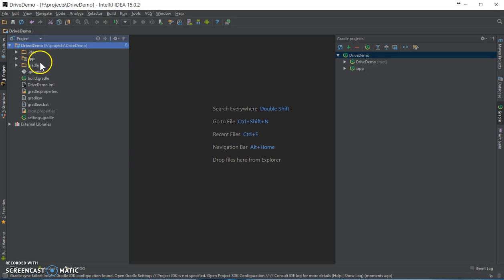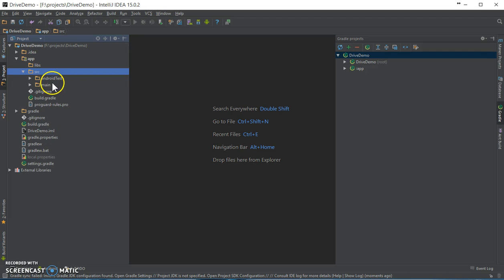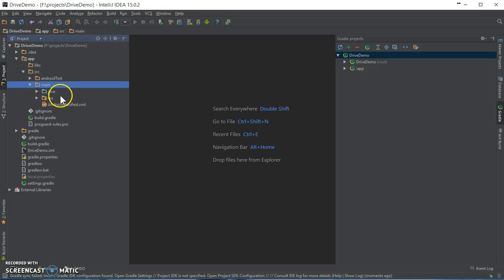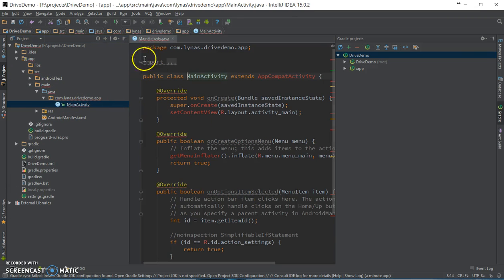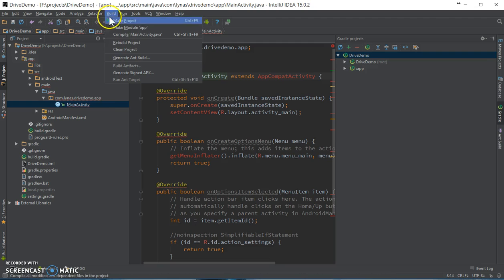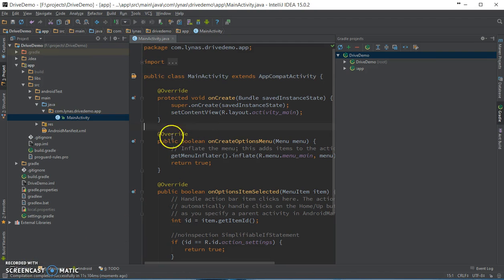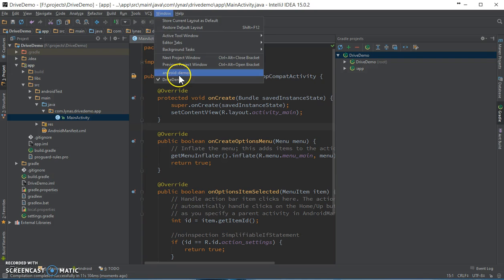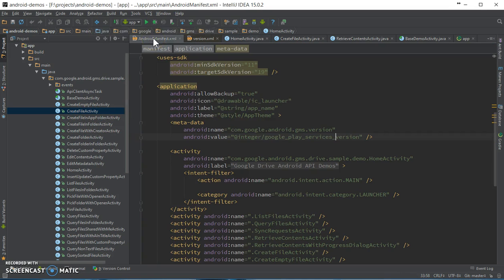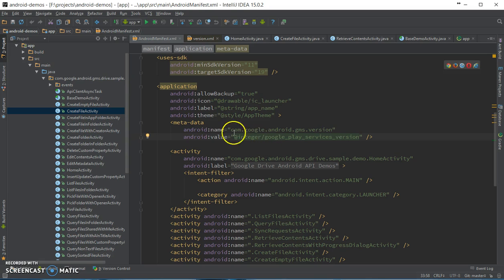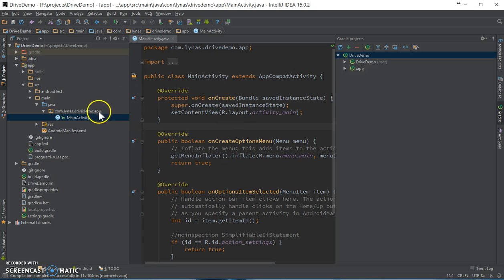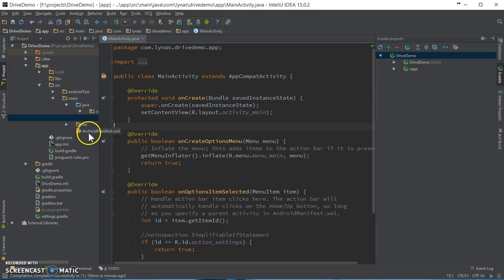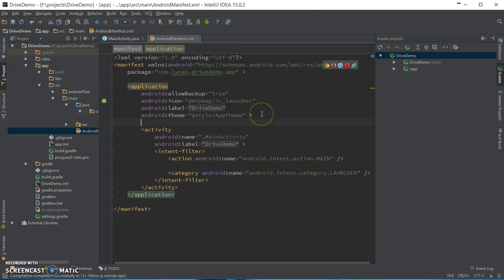Next, go to the code. Now let's copy some stuff from the existing Android demos project. Here I'm going to need the manifest and add it to the Android manifest over here.